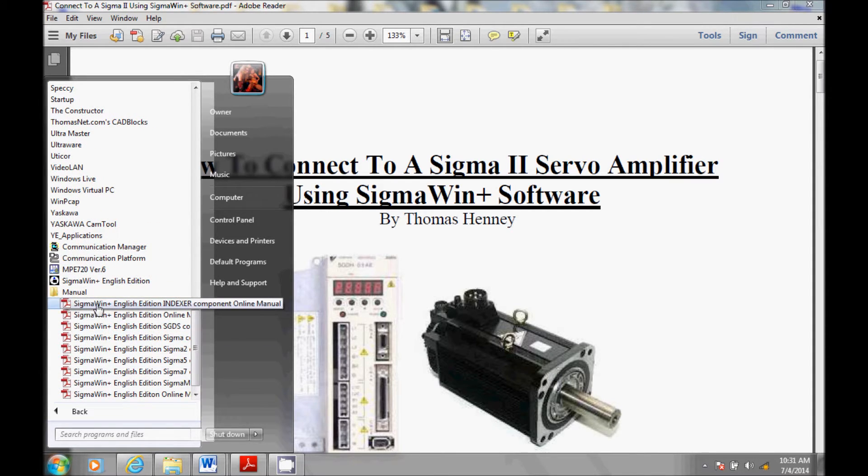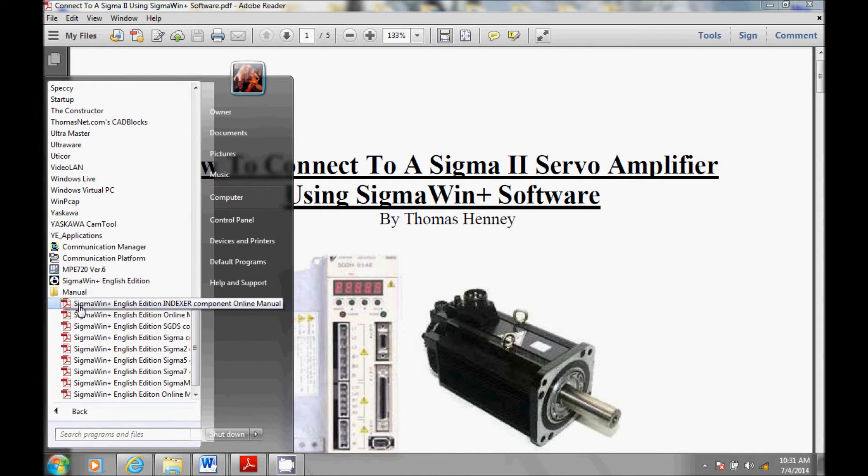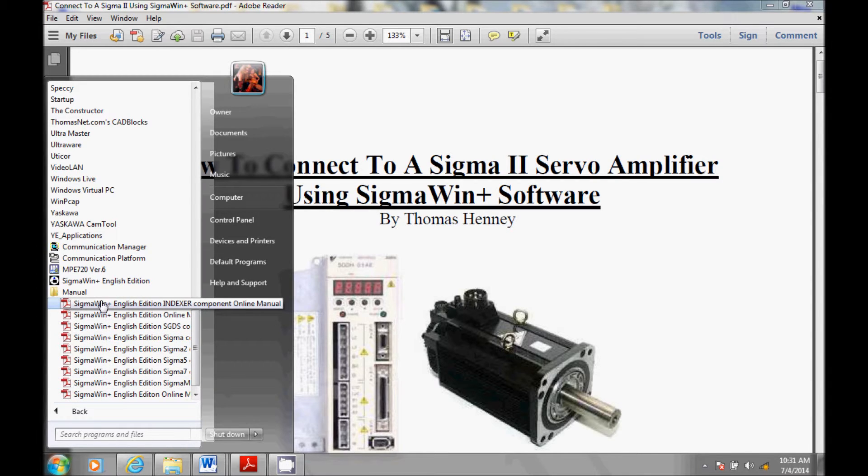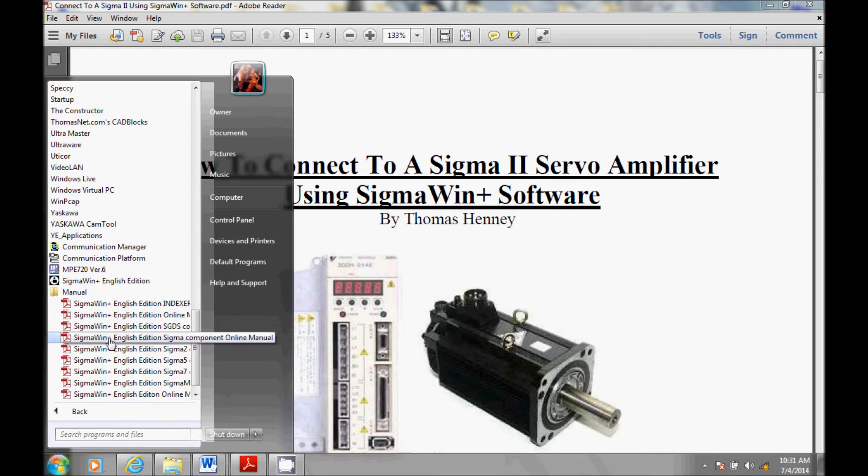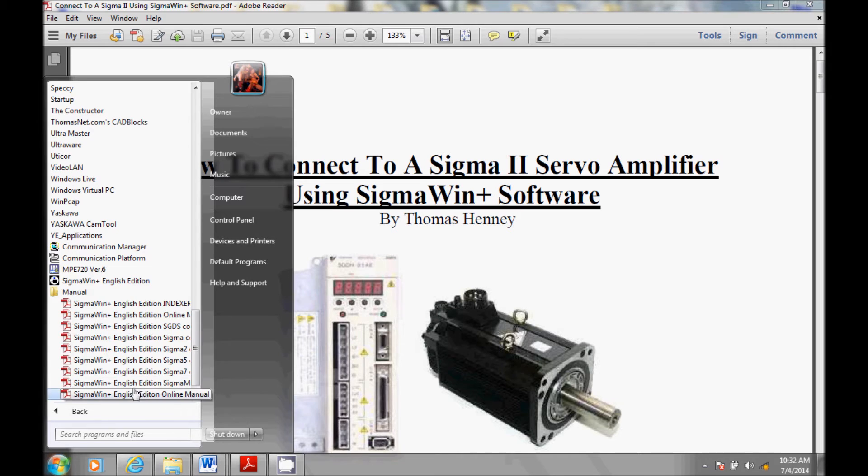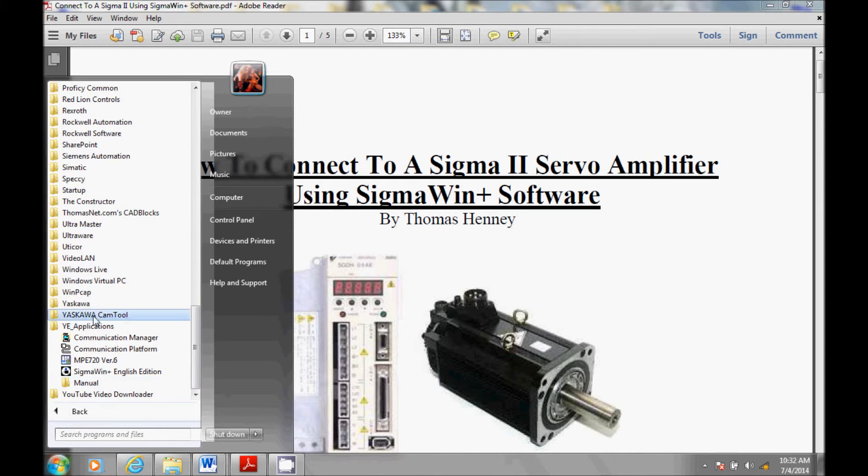Just below that, I have a manual file here. I'd like you to make a mental note that this is where all of the Sigma Win Plus manuals are located. I have a manual for the indexer, the online manual, Sigma 2, Sigma 5, Sigma 7, and several other manuals. So with that being said, I am going to start up the software here.